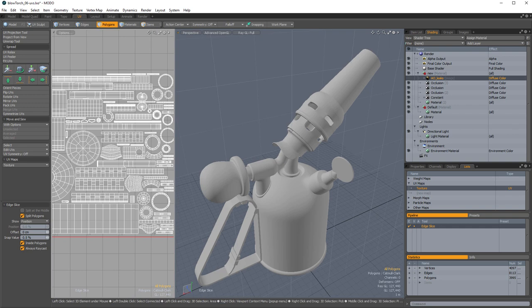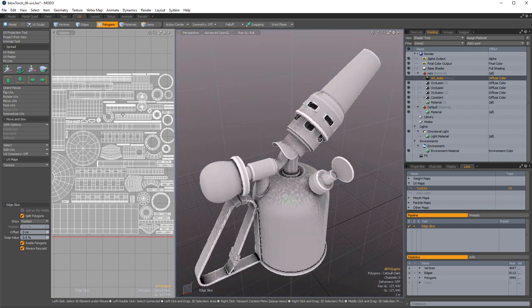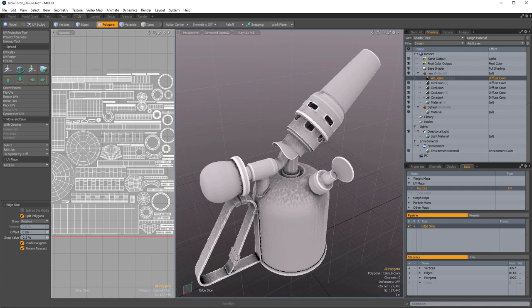And then at the end, once we're done with this, we're going to bake it into a texture.